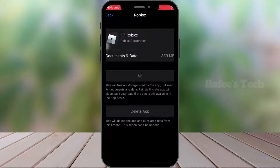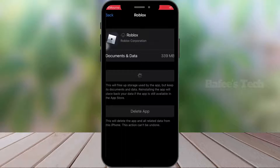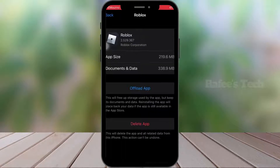This will reinstall the app and place back all the app data and documents that are present on this iPhone. Now the app is installed back.